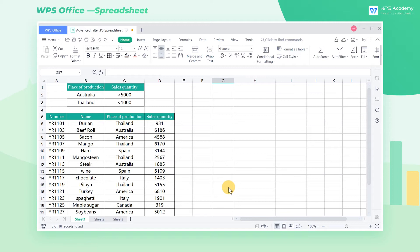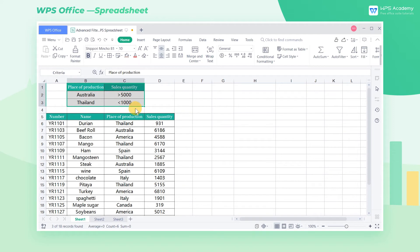Take the following table as an example. This is a sales table of imported goods in a supermarket in November. The boss requires me to quickly locate the sales in Australia greater than 5,000 and sales in Thailand less than 1,000. We have entered the filter criteria at the top of the table in advance.